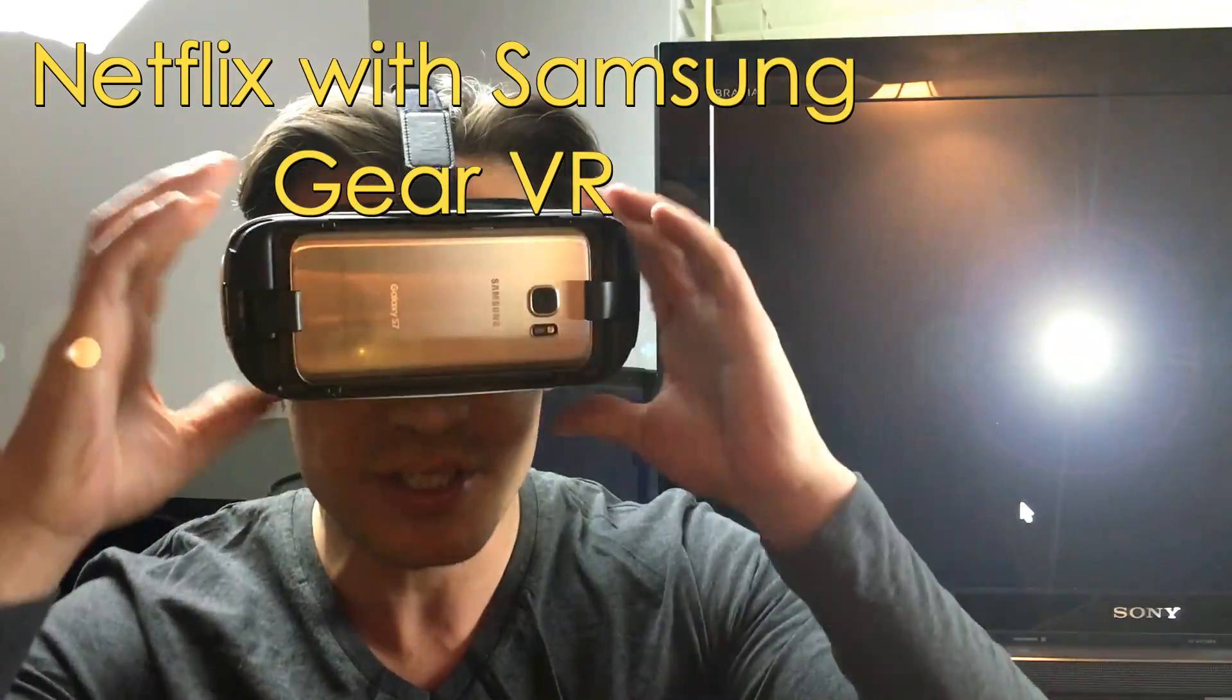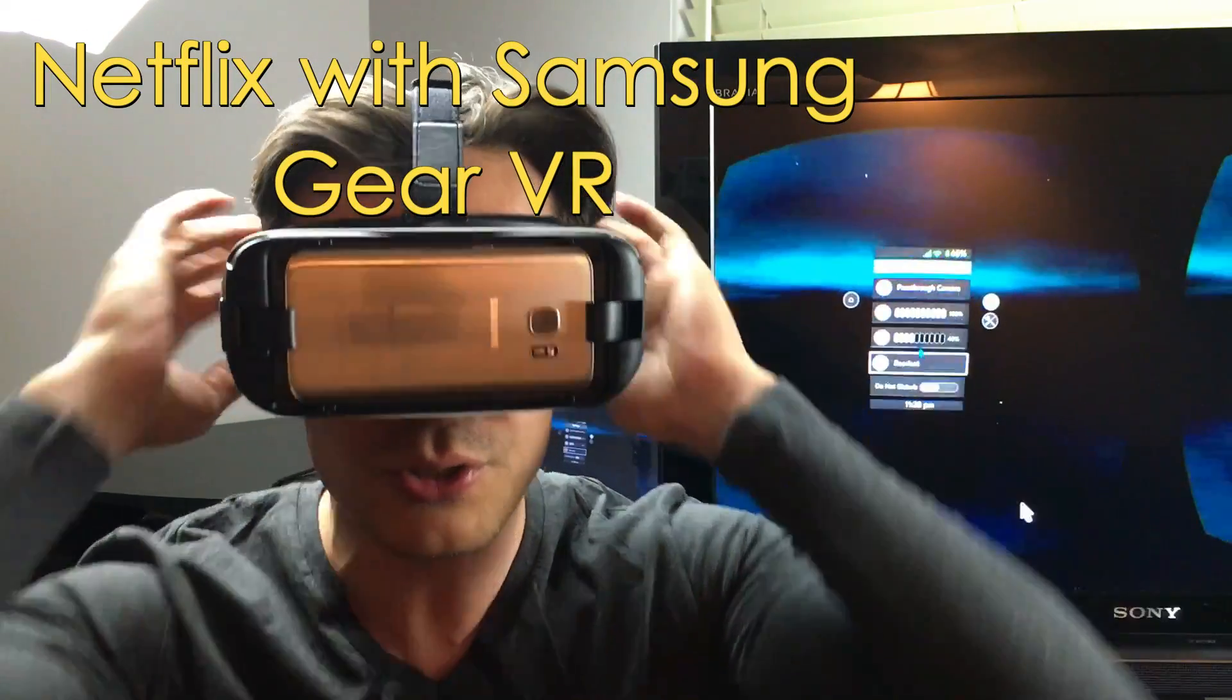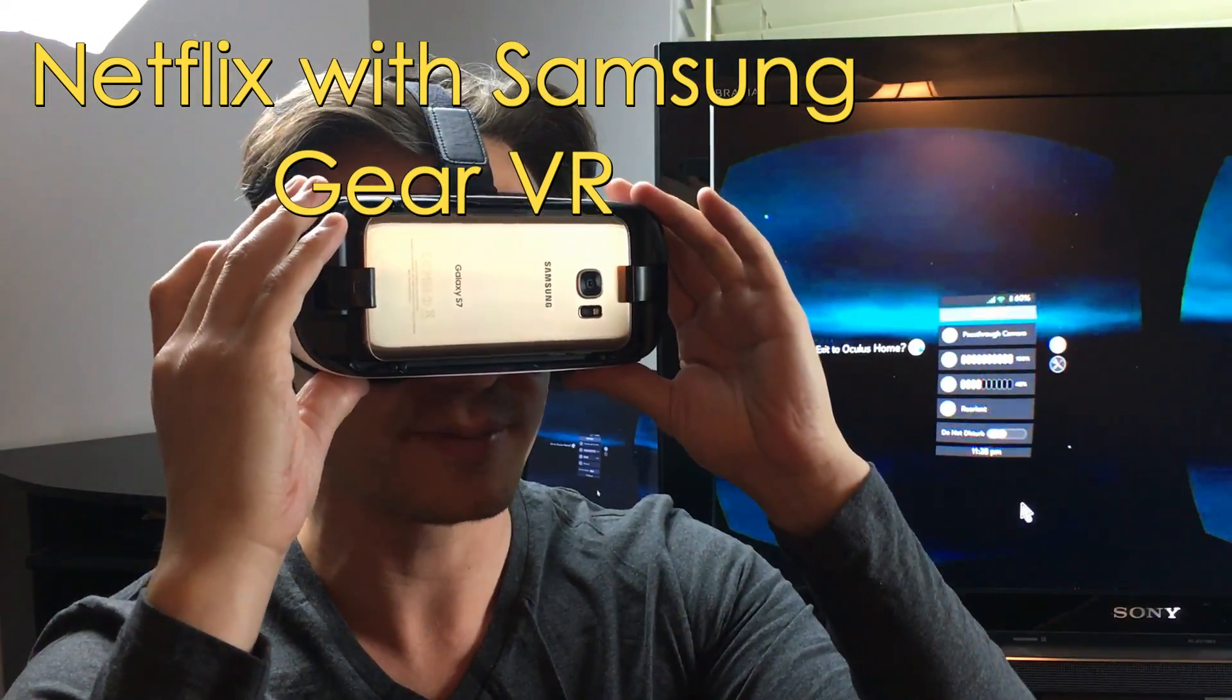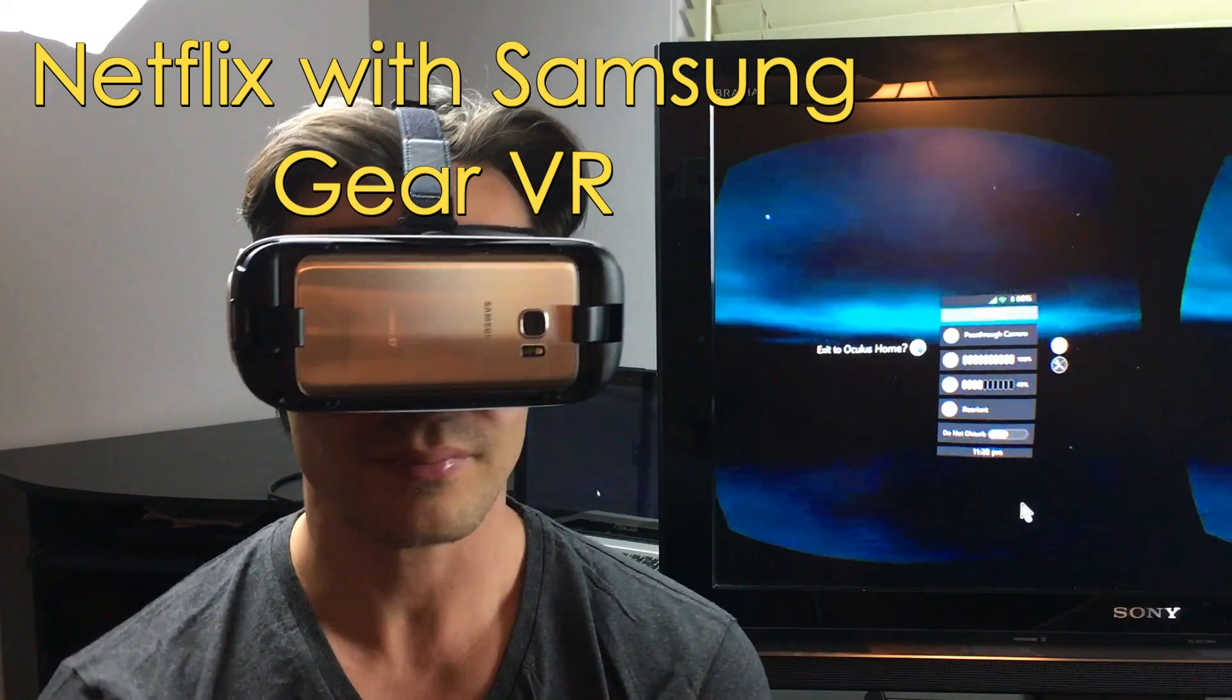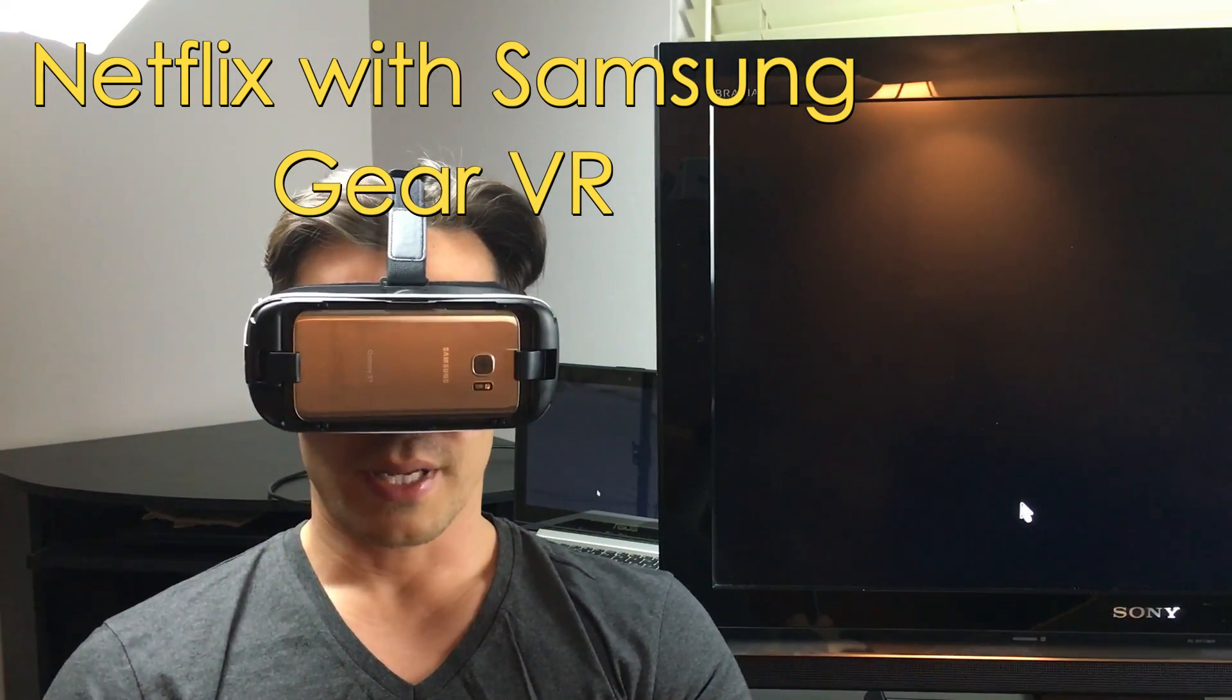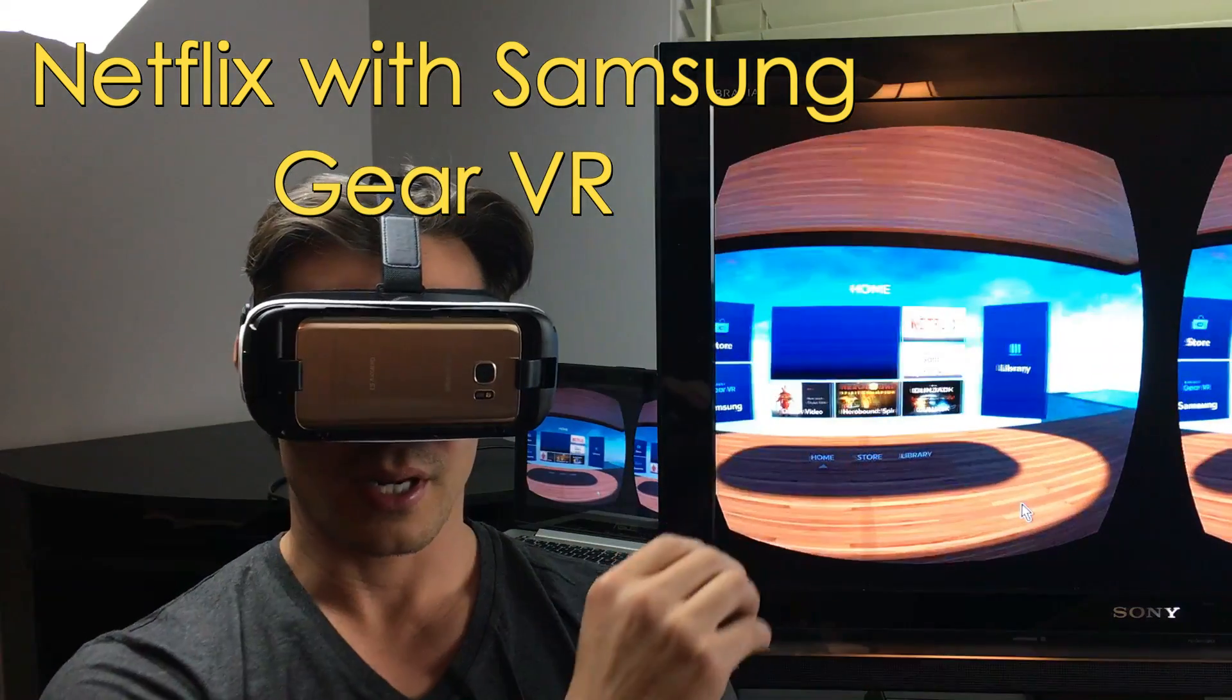Okay, I'm going to introduce you guys to Netflix. I'm going to show you some really cool stuff that you can do with this.